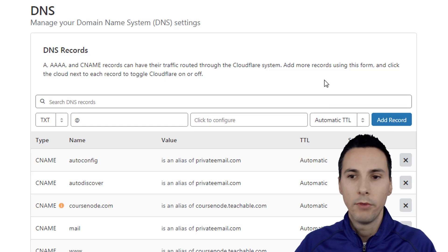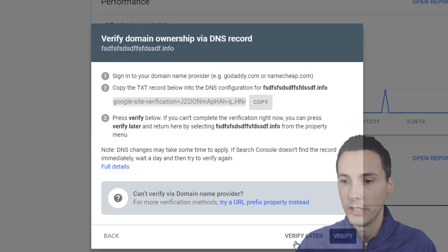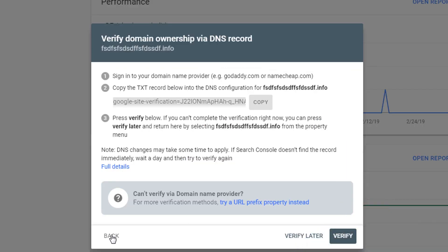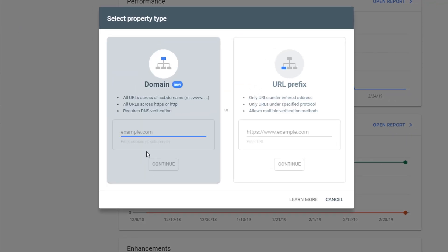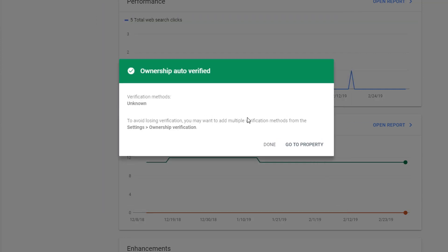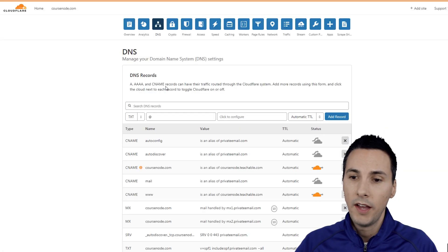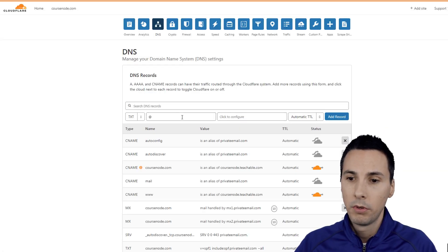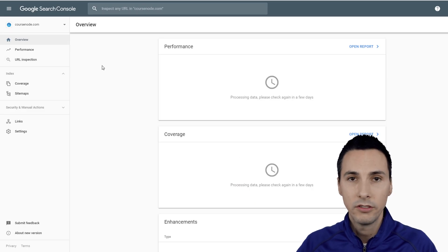Save it. Once you save it, you click Add Record. And when you do that, you just click Verify. So we don't actually have to do this, and I'll tell you why — I've already done it. So if I just click this now and I click Continue, it automatically verifies me. So I just click Go to Property. But that's how you set up your Google Search Console using DNS settings.